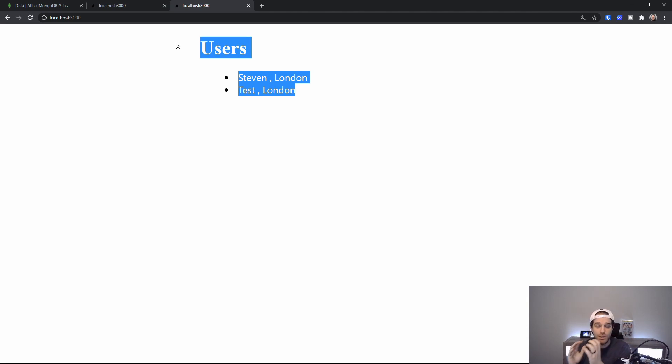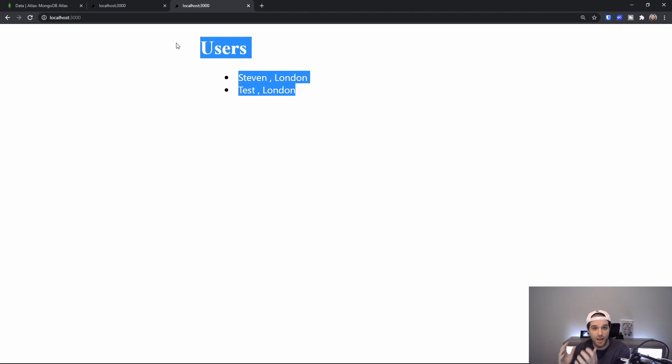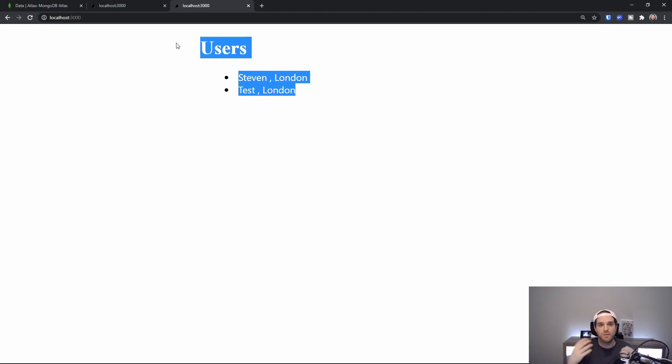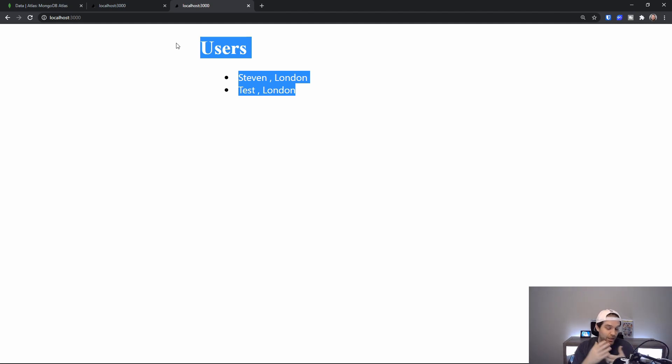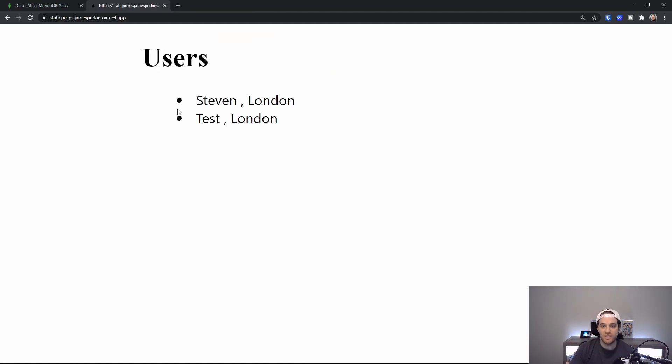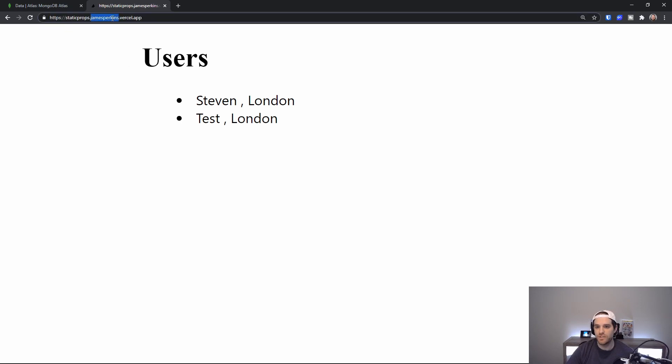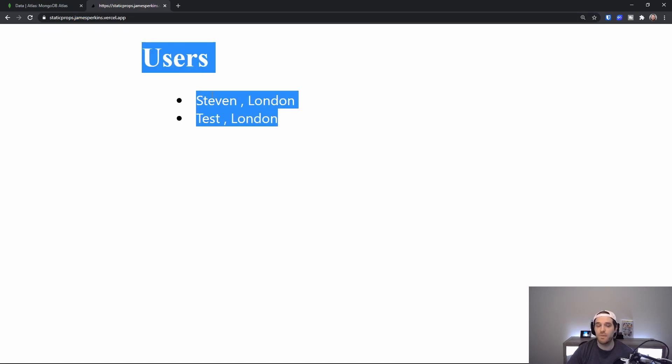I've actually deployed this to Vercel so that you know that it's not just because I'm hitting refresh and localhost is compiling the page but we're actually seeing the changes happen. As you can see now I've deployed this to Vercel and we have the same amount of users.